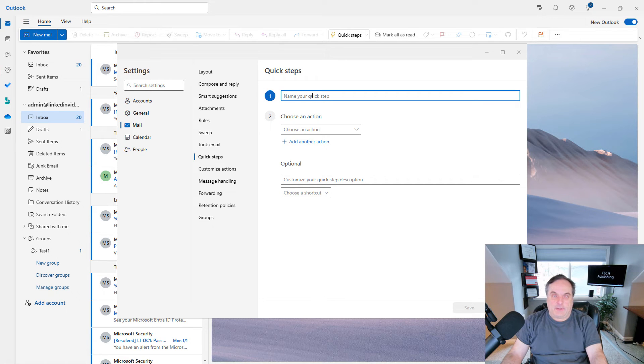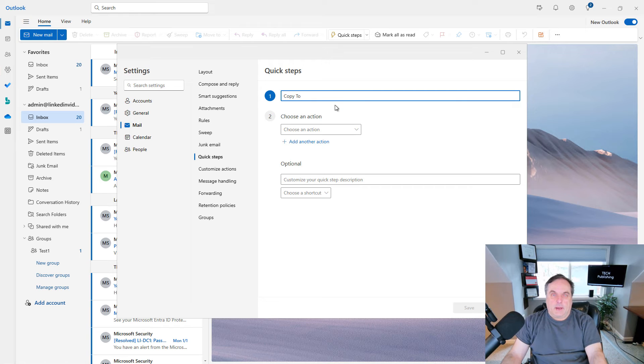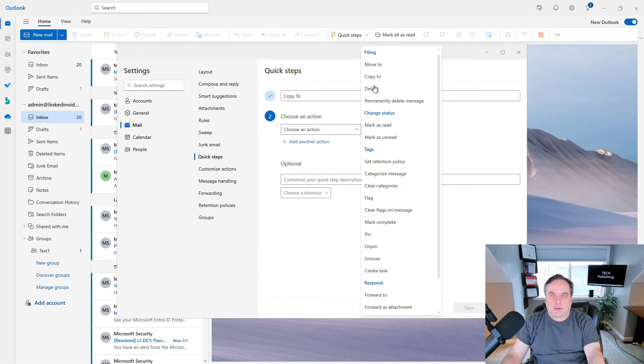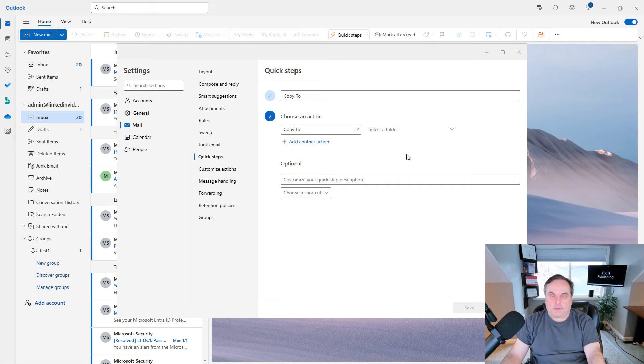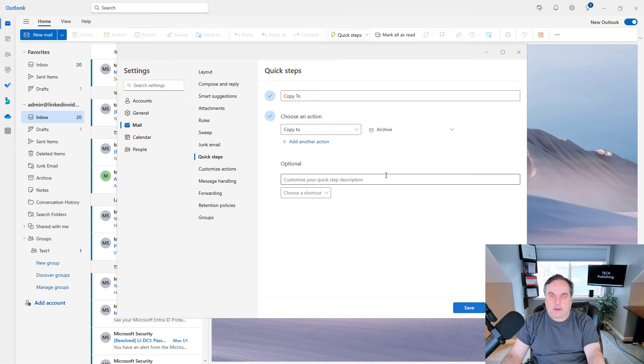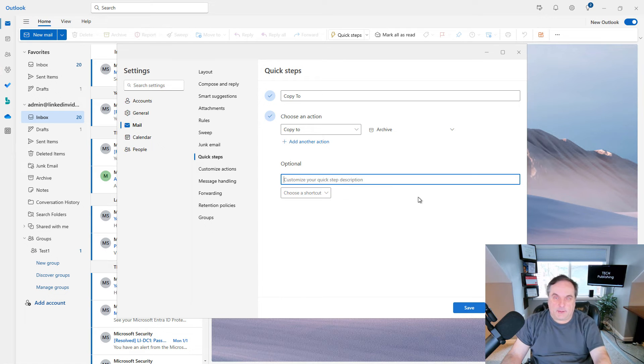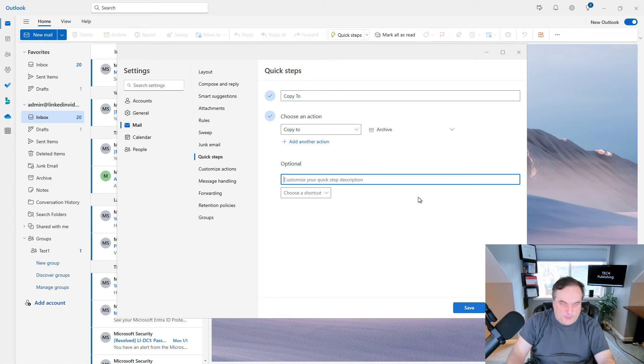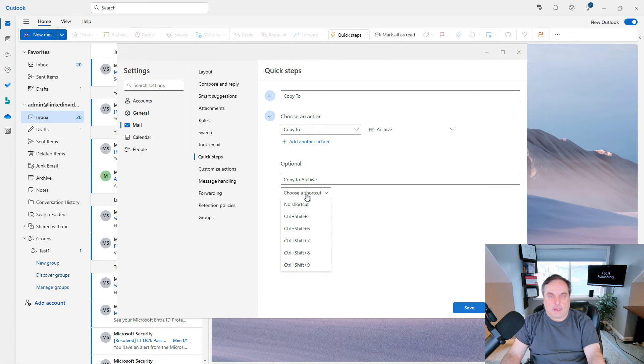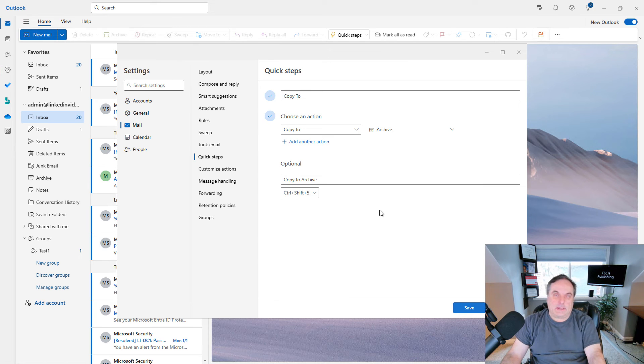And I'll just create a name for this one. I'll call this one Copy To, and then I can choose an action and choose Copy To, for example. And then I can say Select the Folder, and we'll say, well, let's move that off into Archive. And then I can also choose a customization for the description. I'll just call it Copy To Archive. And then you can create a shortcut to that, such as the Control-Shift-5 will be automatically used to the Copy To an Archive.